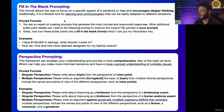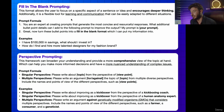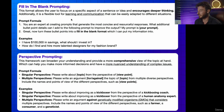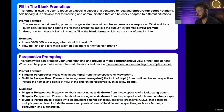So our formula is: you are an expert at creating prompts that generate the most concise and resourceful responses. What additional bullet point details can I add to the following prompt to improve the output? My prompt is — your prompt.